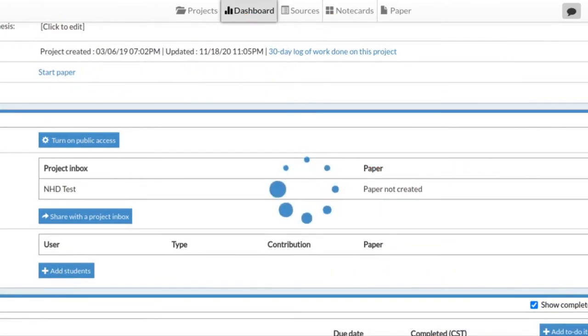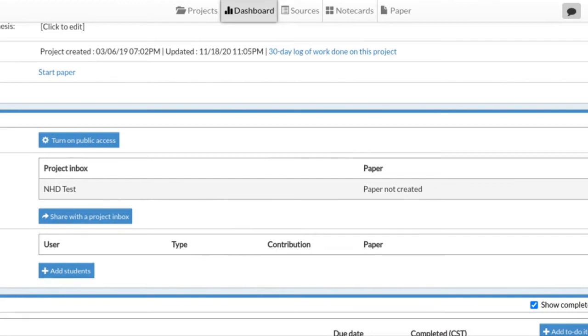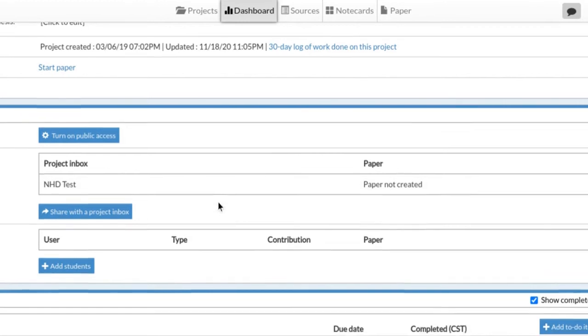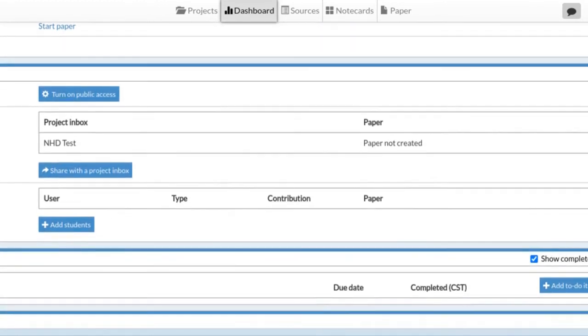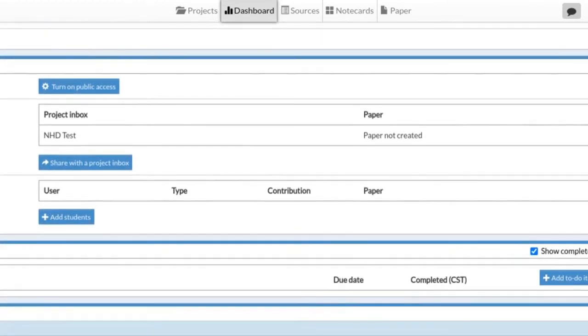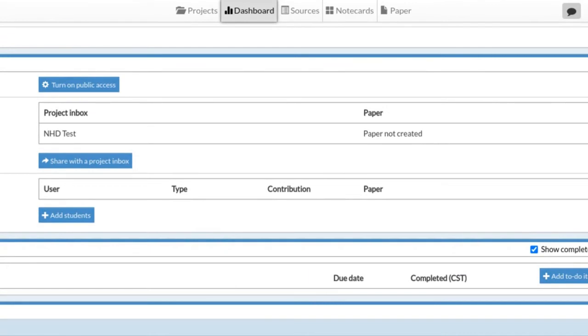At that point, it has now been shared with your project inbox, which means it's hooked up with us as teachers. You need to do this in order to get a grade for this. We need to be able to see it. Now, at this point, if you are in a group, the next step - individuals, you're done with this part - but if you're in a group, you're going to click right here where it says 'Add Students.'